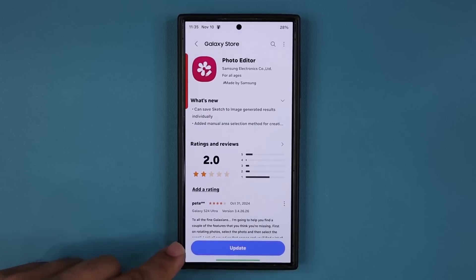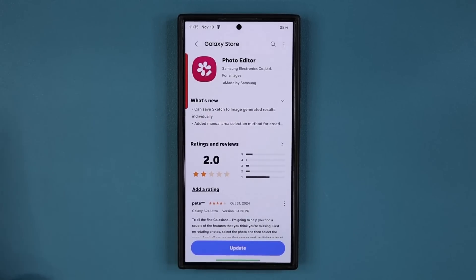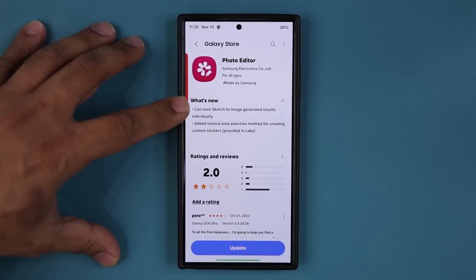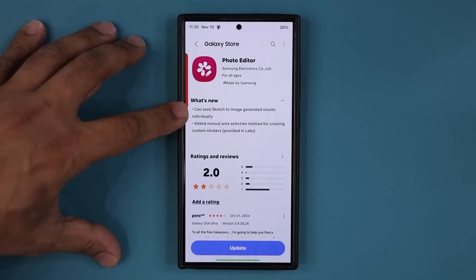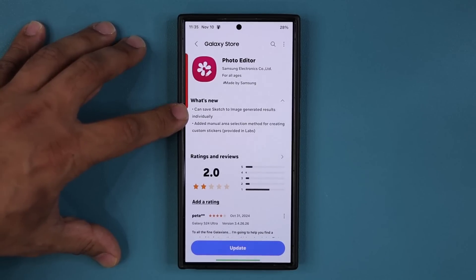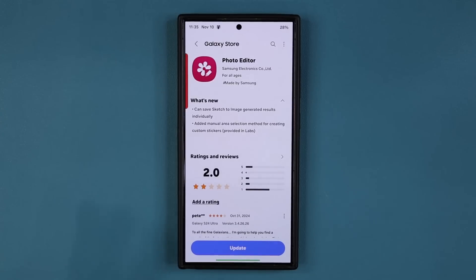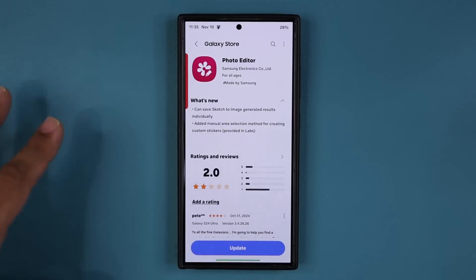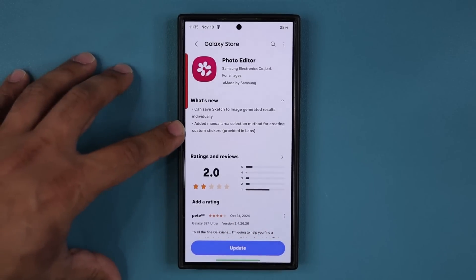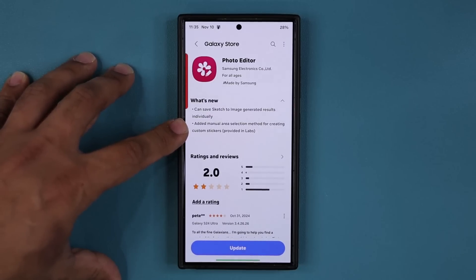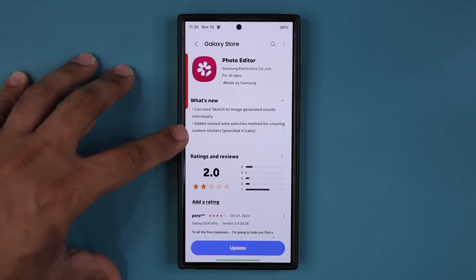I did not update it just yet because I want to show you what's going on. We now have the ability to save sketch-to-image generated results individually, which is actually amazing. I'll show you in a second why that is. We also have a brand new feature: added manual area selection method for creating custom stickers.